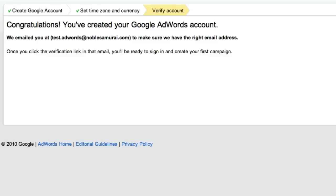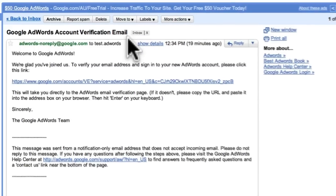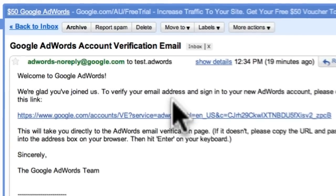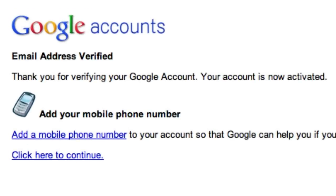Google then notifies me that my account has been set up, and that they have sent me a message to verify that my email address is correct. So all I have to do is go to my email inbox, open the message, and click the verification link. Google then confirms that my email address has been verified and that my account has been activated.